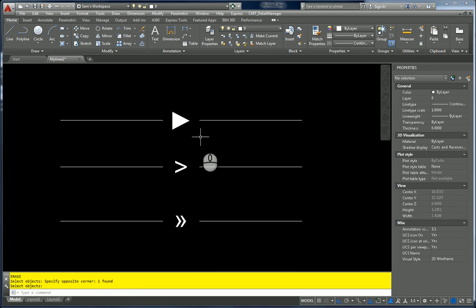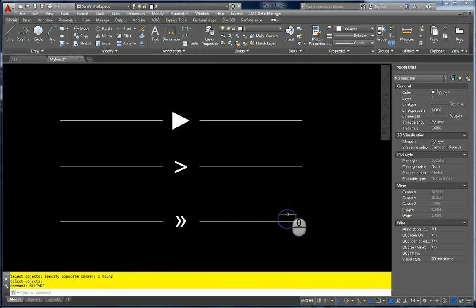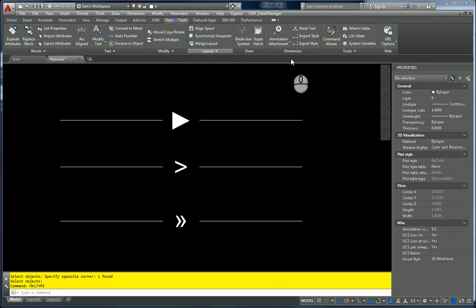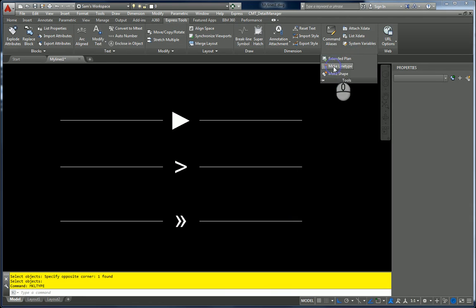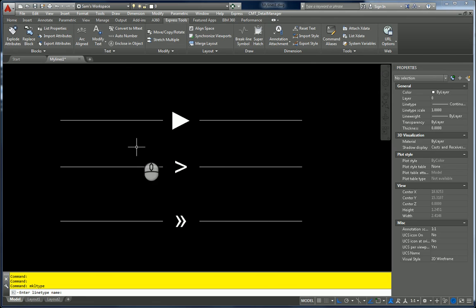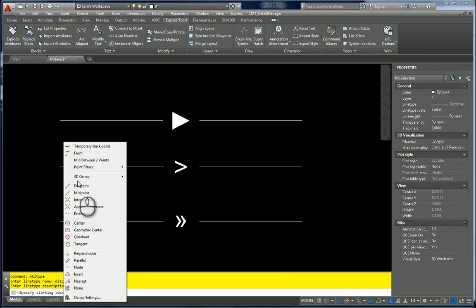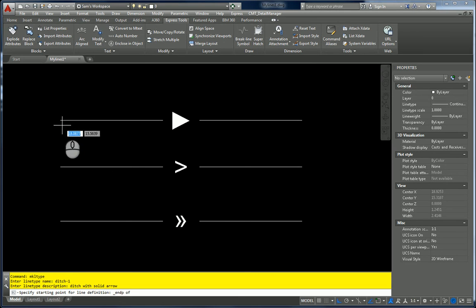So now what we want to do is make a line type file. So we're going to do make line type. Actually, I'll show you on the ribbon. So we'll go back on the ribbon under Express Tools. It's underneath here. It's called make line type. So now we want to call this ditch lines. I'm going to save it, and it's going to ask me for the line type name. And let's keep it simple. I'm going to call it ditch one. Ditch one. And then description is ditch with solid arrow. Starting point of the line type definition again. The endpoint here. The endpoint here.